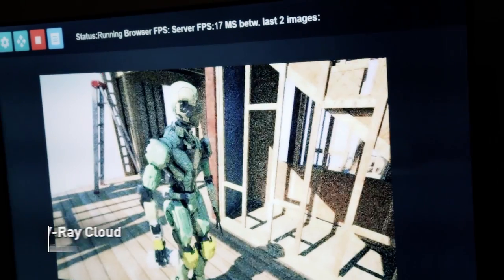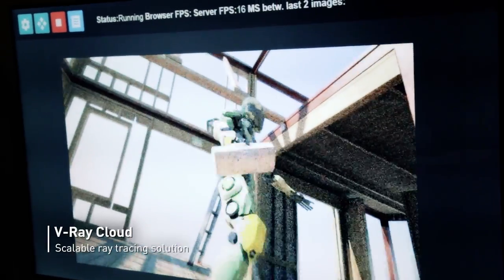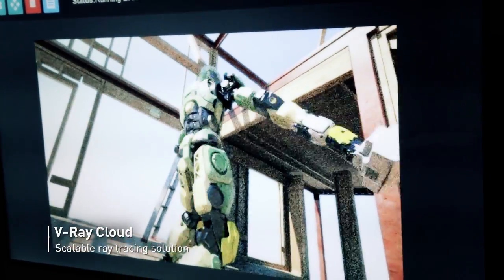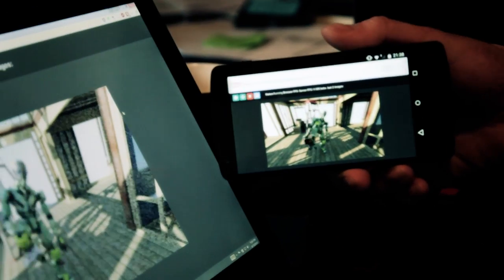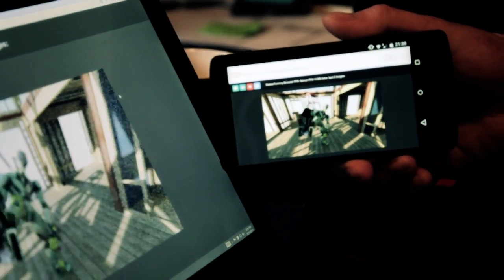We're distributing the data inside the cluster in a very fast manner using InfiniBand. And when each frame is ready — let's say 10 to 15 milliseconds — we're getting back the frames, compositing them, and streaming back just ordered JPEGs. You can use any kind of device like an iPhone or even a desktop browser, and you can be everywhere in the world — it doesn't matter.